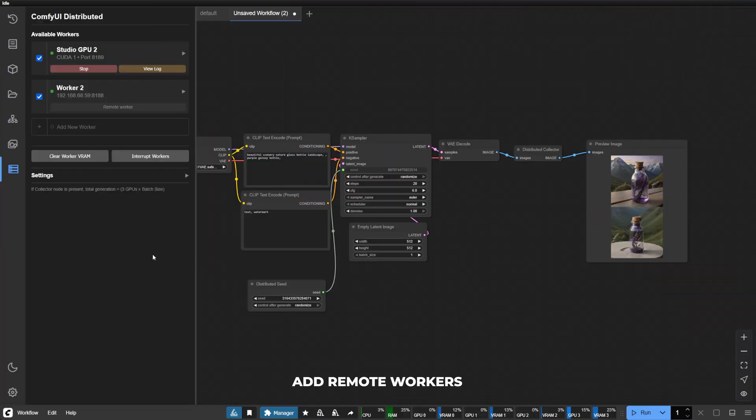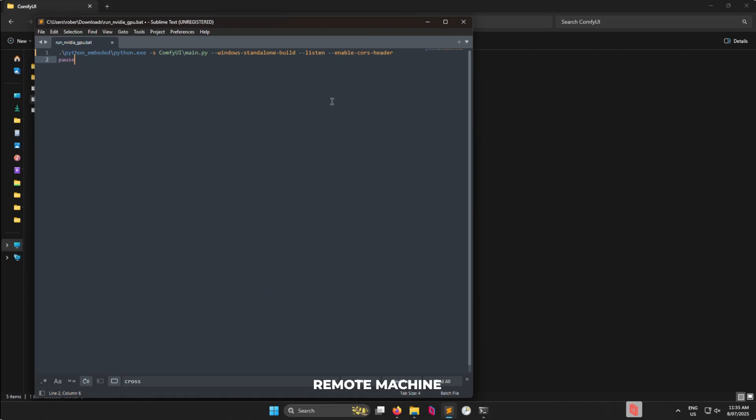Remote workers open even more possibilities. On your remote machine, launch Comfy UI with the Listen and Enable CORS header flags. This is essential for network communication.